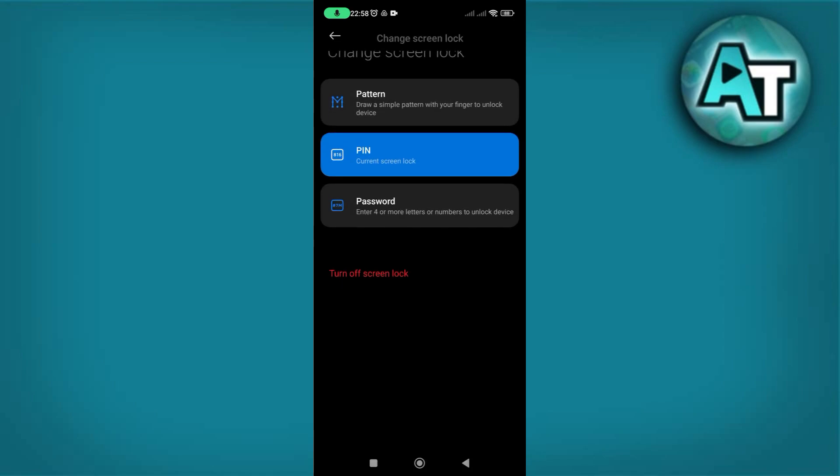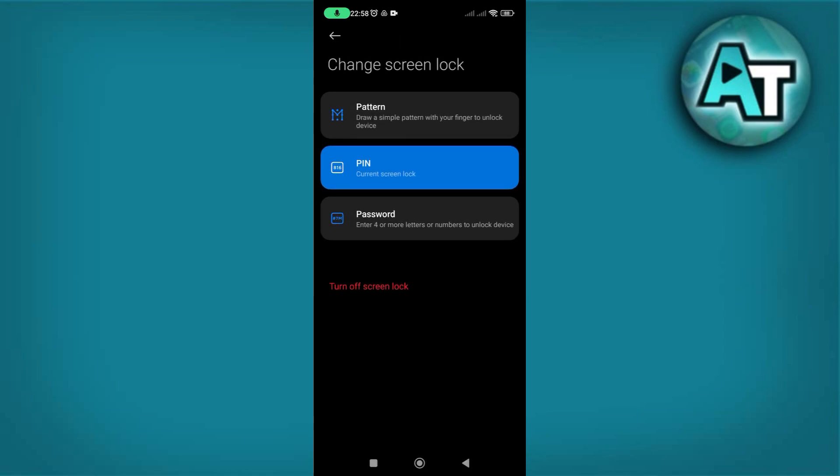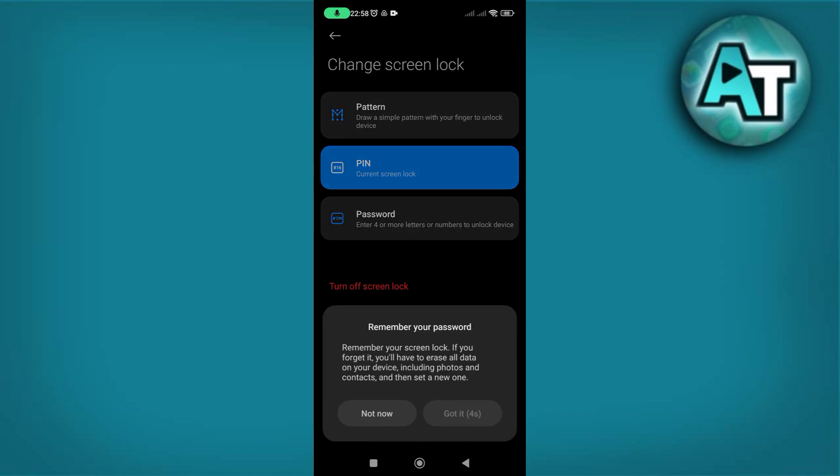By tapping on the Screen Lock option, you can view and potentially change the type of lock your phone uses. Knowing the current screen lock type is important for maintaining and enhancing your phone's security.